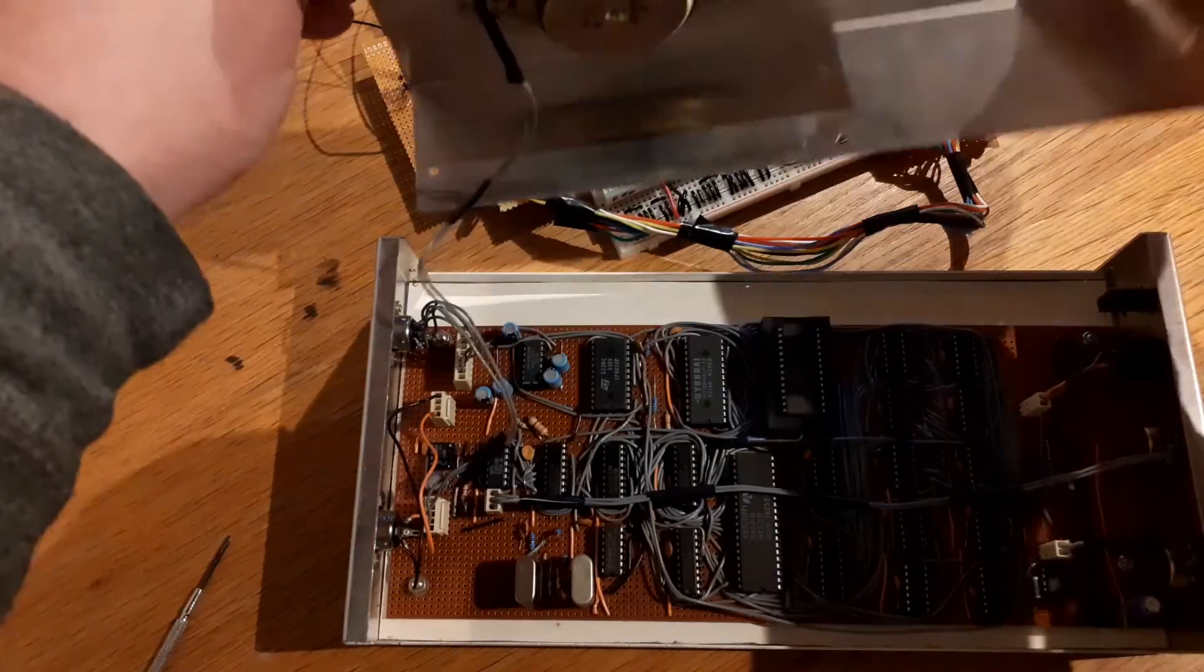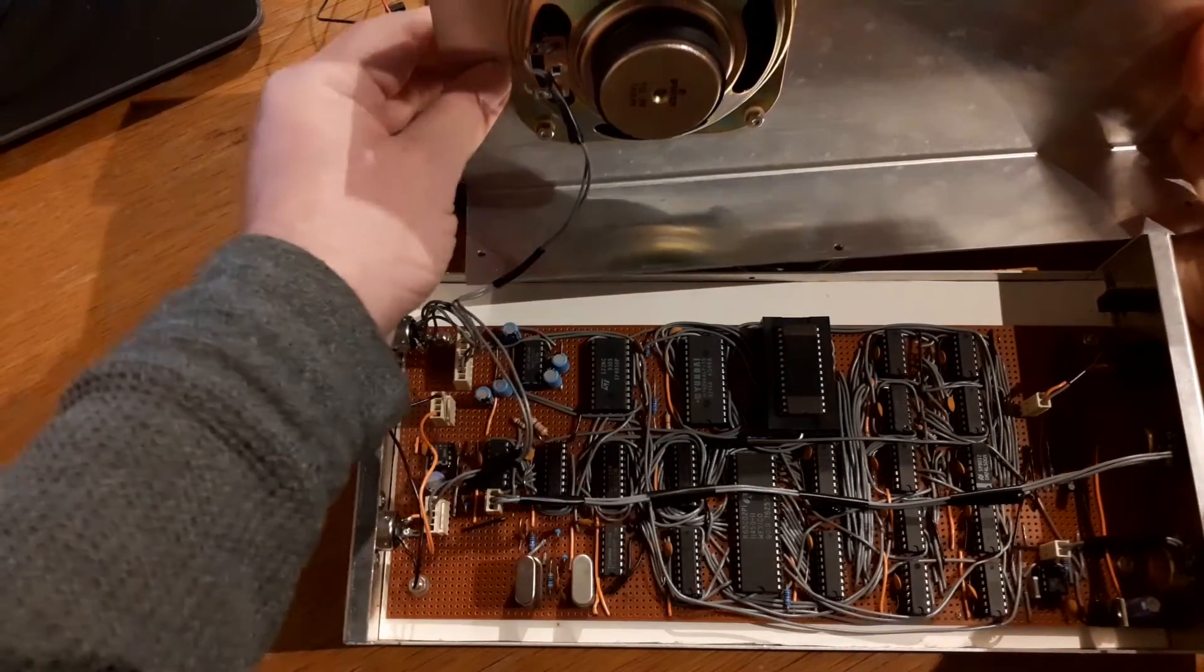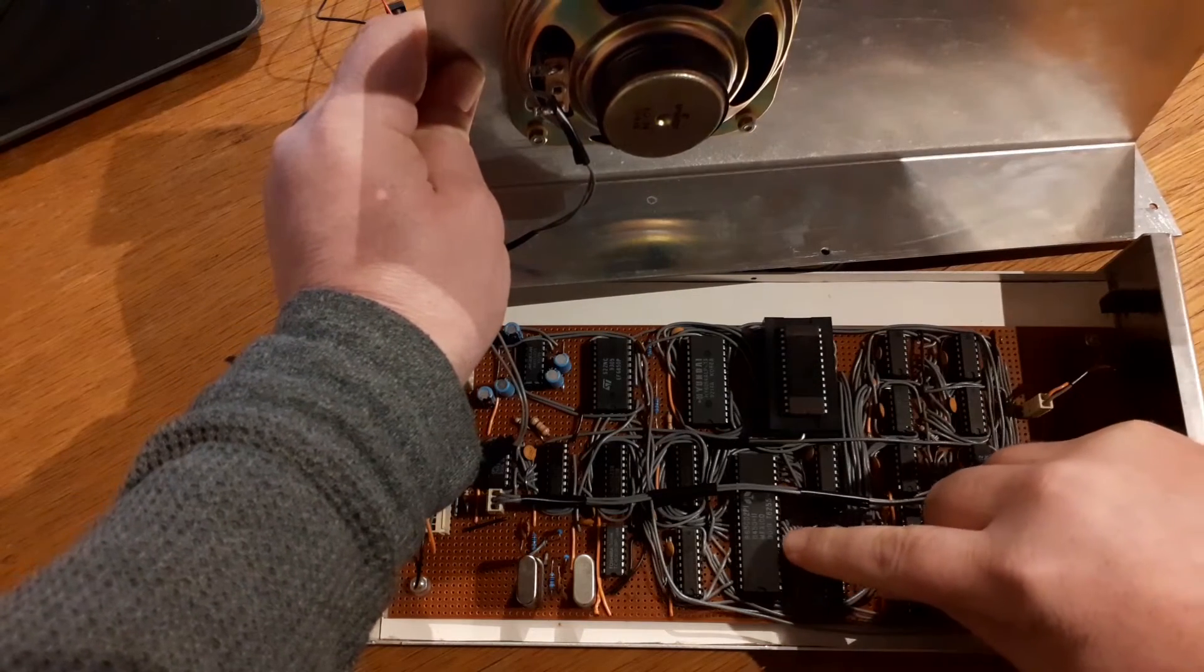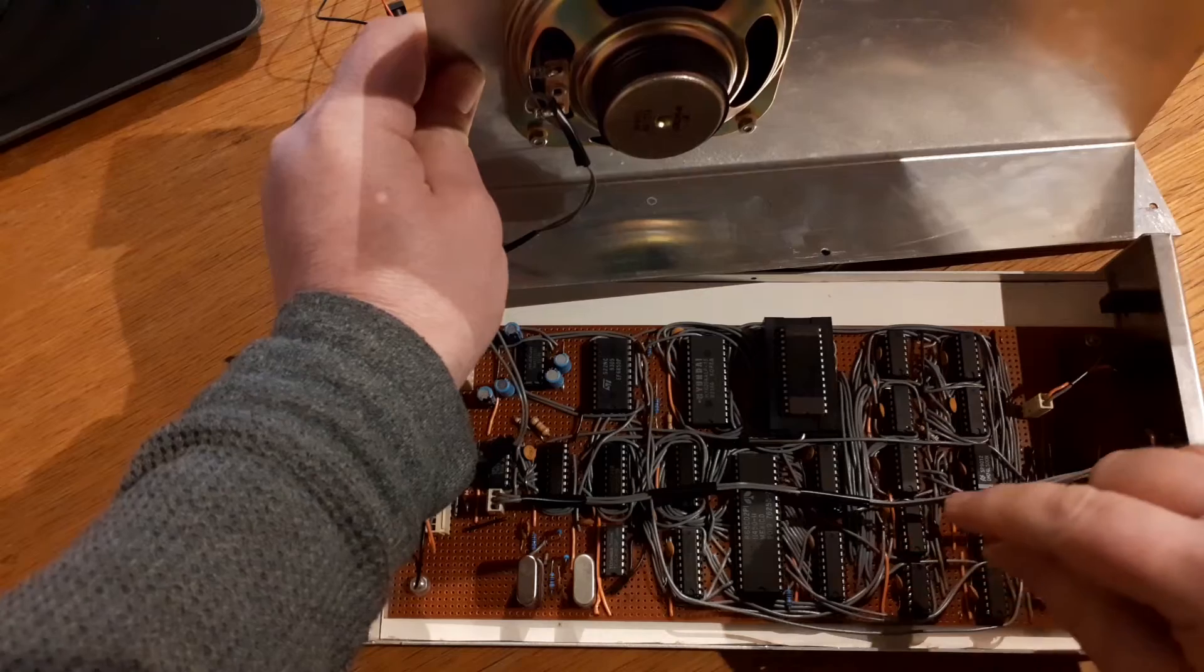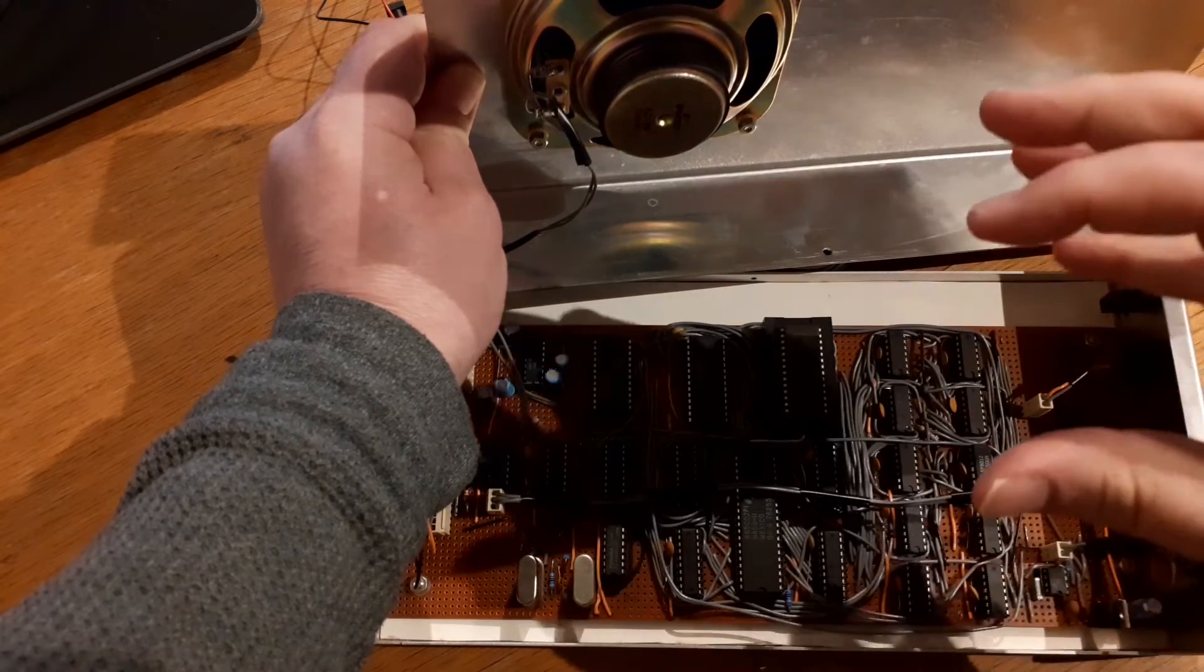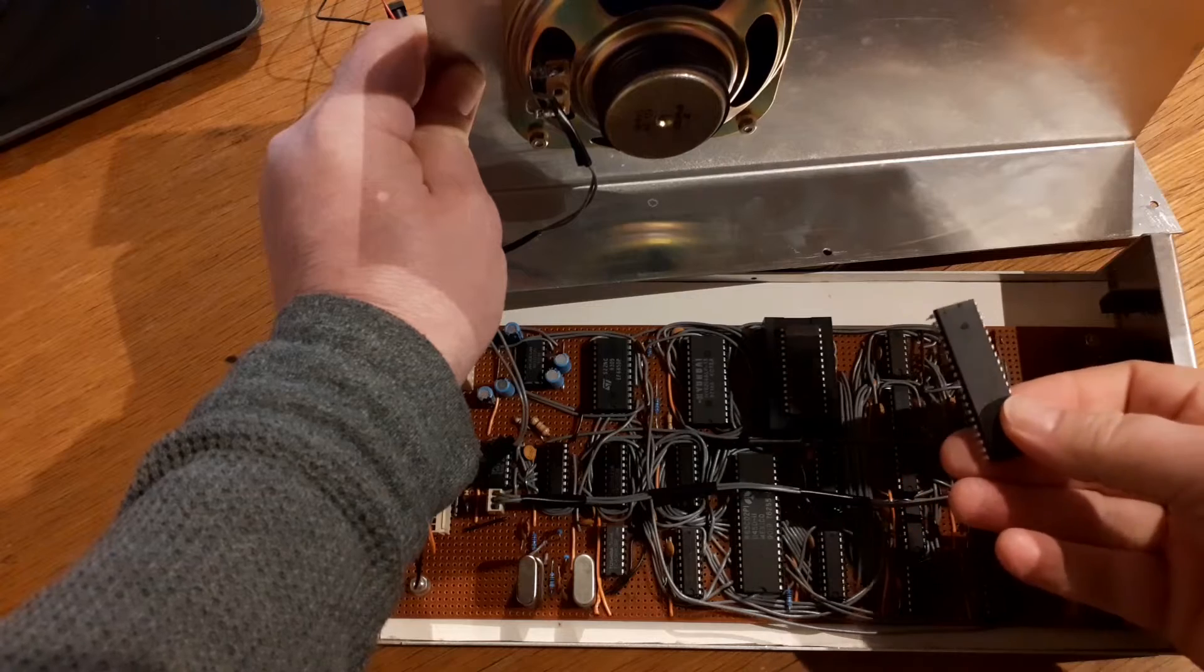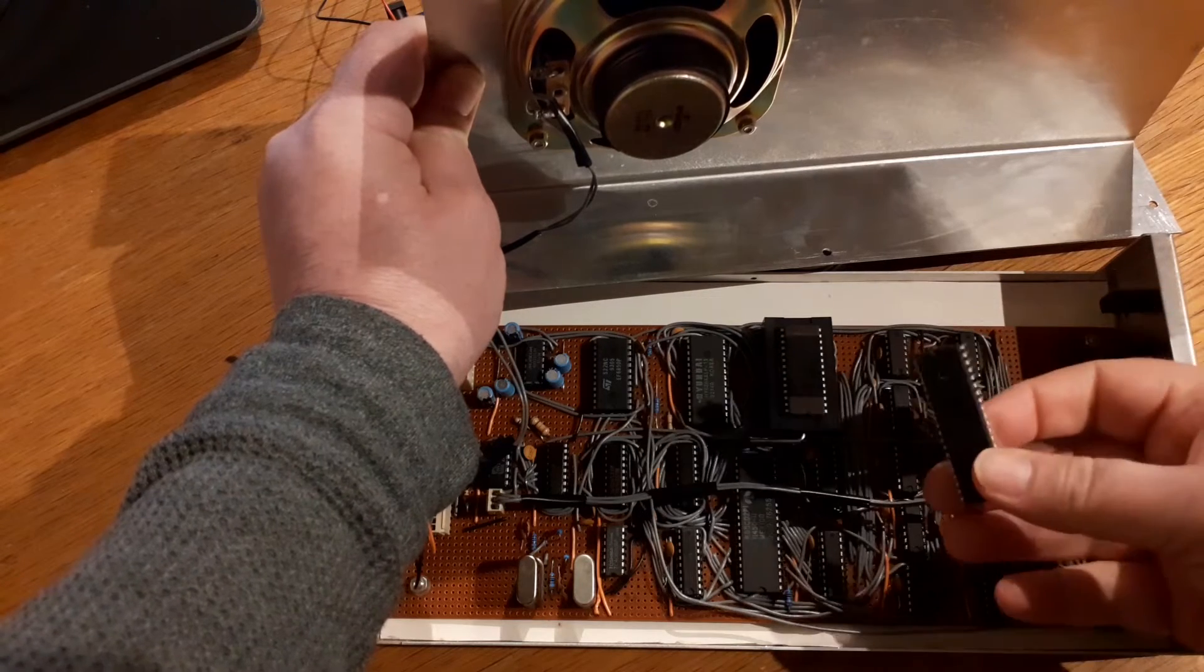This is a 6502 system, there is the 6502. It's an old Rockwell one. You can see the date code on it is 1990, 19th week 1990, because this is around 30 years ago when I actually built this.